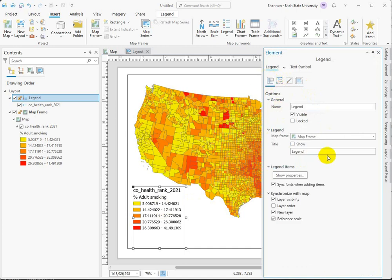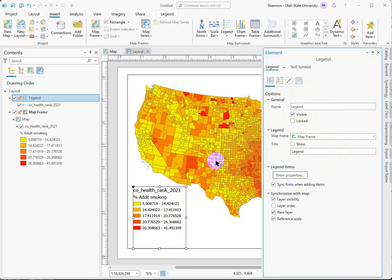This shows just some of the basic stuff, but it's a way to make sure that if you're working with multiple map frames with different symbology, for example, you can change the legend that you are choosing to apply. You can also do that just by having the right map frame activated when you insert the legend.